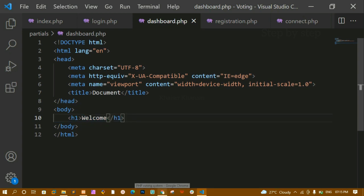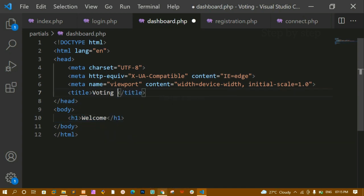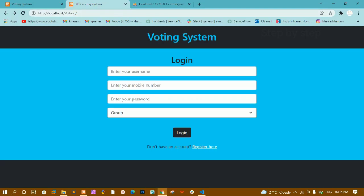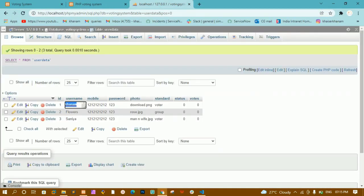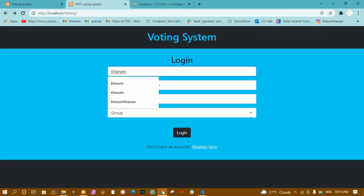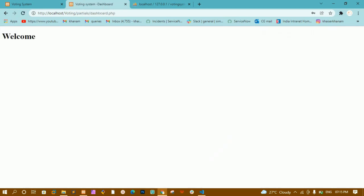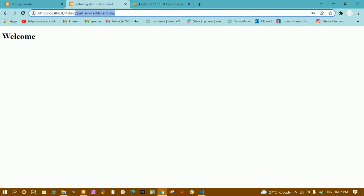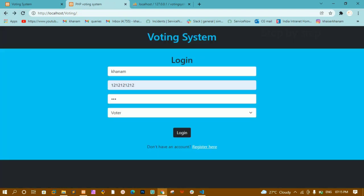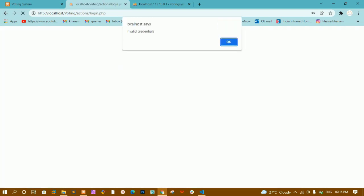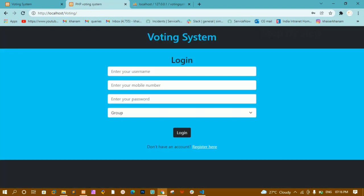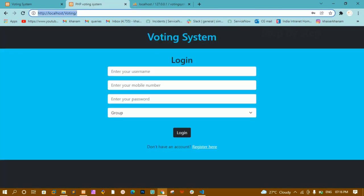Inside dashboard.php I have written this basic boilerplate. Let me just change the title to 'Voting System Dashboard'. Now let me show you the output. I will select voter, click on login, and you can see I am redirected to the partials folder where dashboard.php is located and whatever code I have written is shown there. If I give incorrect credentials like 1, 2 I get 'invalid credentials'. As soon as I click OK I am redirected back to the home page. This is how the login logic works.